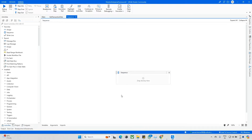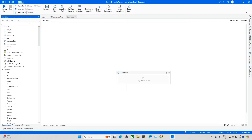Hello everyone and welcome back to the Tech Extract channel. Today we'll explore one more interview question related to queues — specifically, what is the difference between Get Queue Item and Get Transaction Item. We'll explore how each works and what properties they have.